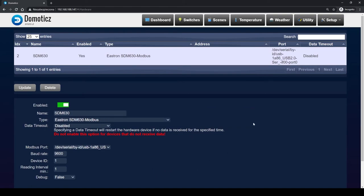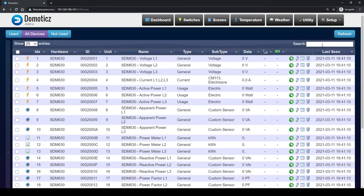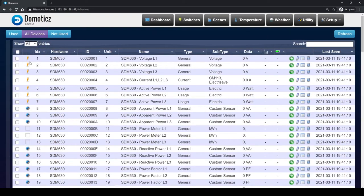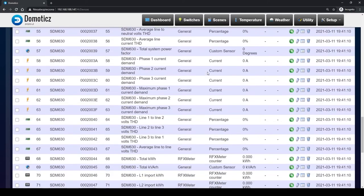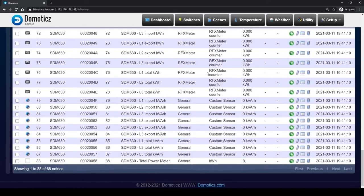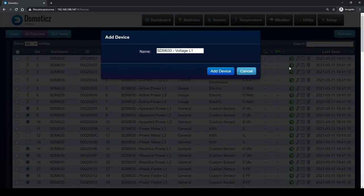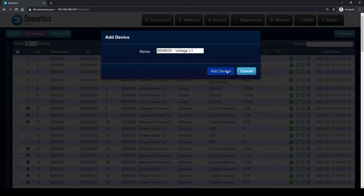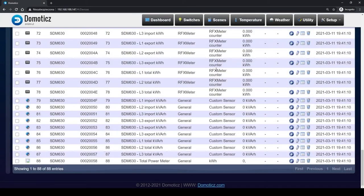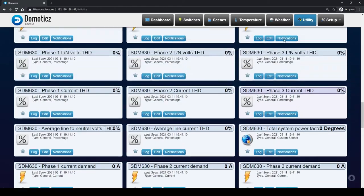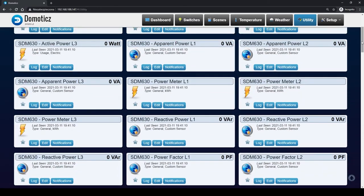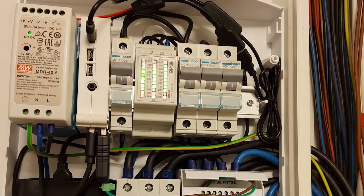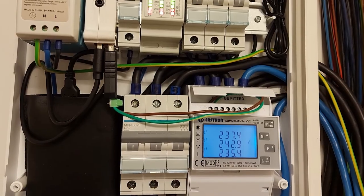Now we go to the devices tab and see 88 counters that are handled by our device. Now click the green arrow next to each counter and you can optionally rename each counter. When we enter the utility tab, we will see all our counters.